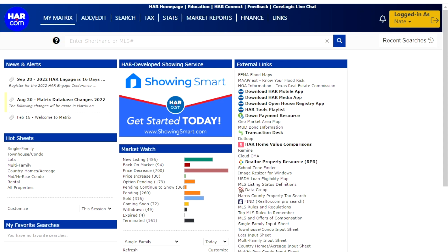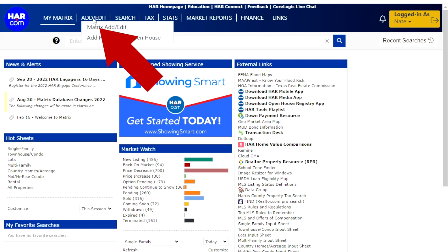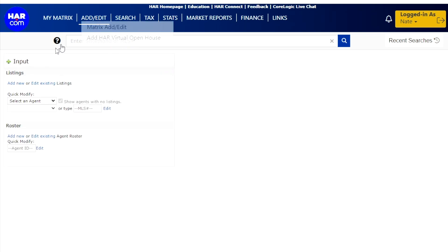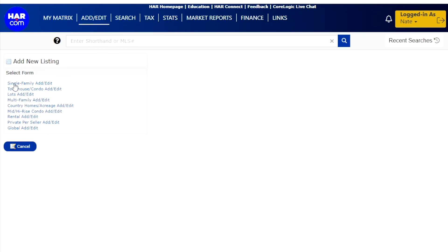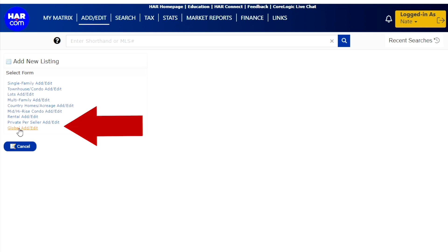To input a global listing, you will need to log into Matrix and click on Add Edit at the top. Then click on Add New. On the following screen, select the Global Add Edit option located at the bottom.